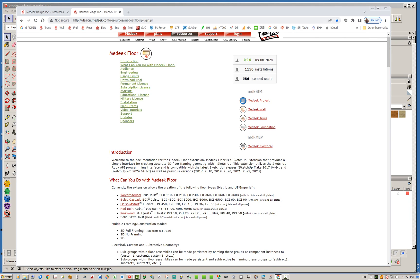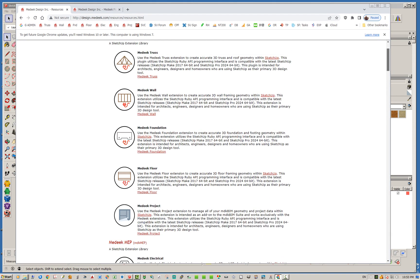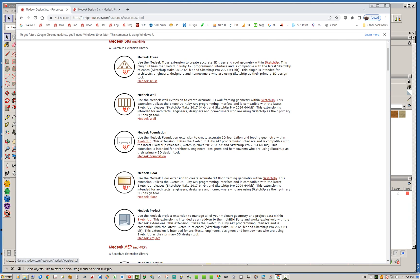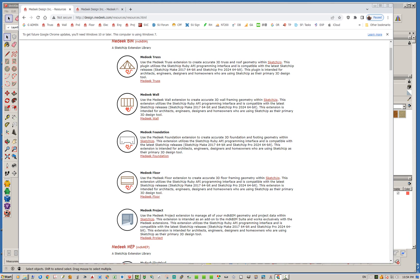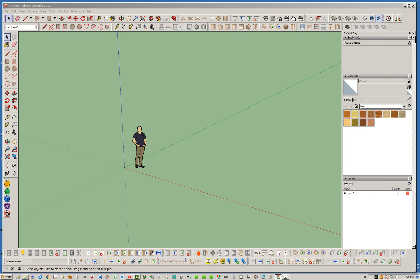Let's talk a little bit about the Madeeq BIM suite or bundle. The Floor plugin is the fifth extension being added and should be the final extension added to this bundle. We now have the truss, the wall, the foundation, the floor, and the project extensions. It's been a long time coming — I started in earnest on this plugin around 2022, and due to some medical problems I encountered it set me back a while, but finally we've got this thing out and I'm excited to show it to you guys.